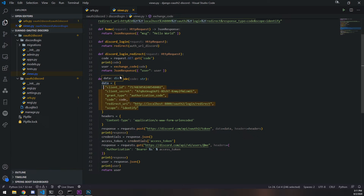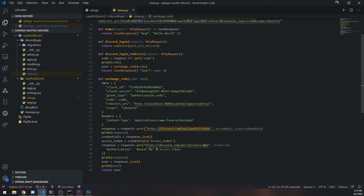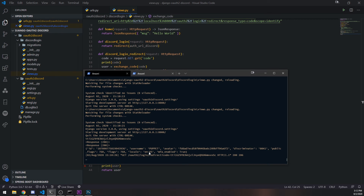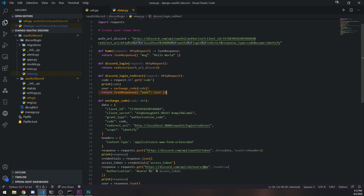We have our data payload and headers, and make a POST request to the token endpoint to get the access token and refresh token. You need the access token to make requests on behalf of the user. The refresh token is used to refresh the access token when it expires — the access token expires after some period (possibly one week), and the refresh token lasts a bit longer. Once we have the access token, we call the users/@me endpoint to get the user data and return it.